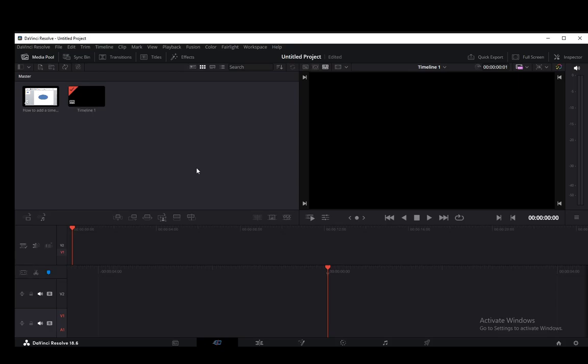Hey everybody, what is going on? I hope you guys are all doing well and welcome to another tutorial video. In this video I'll be showing you guys how you can export only audio in DaVinci Resolve, so let's get right into it.